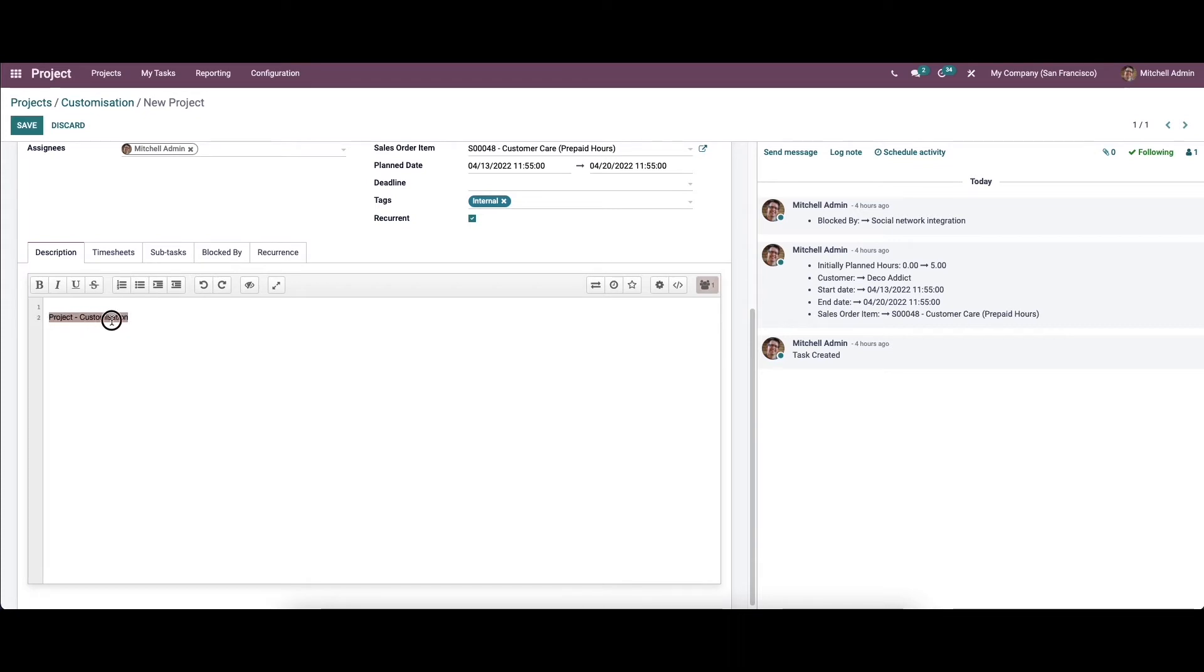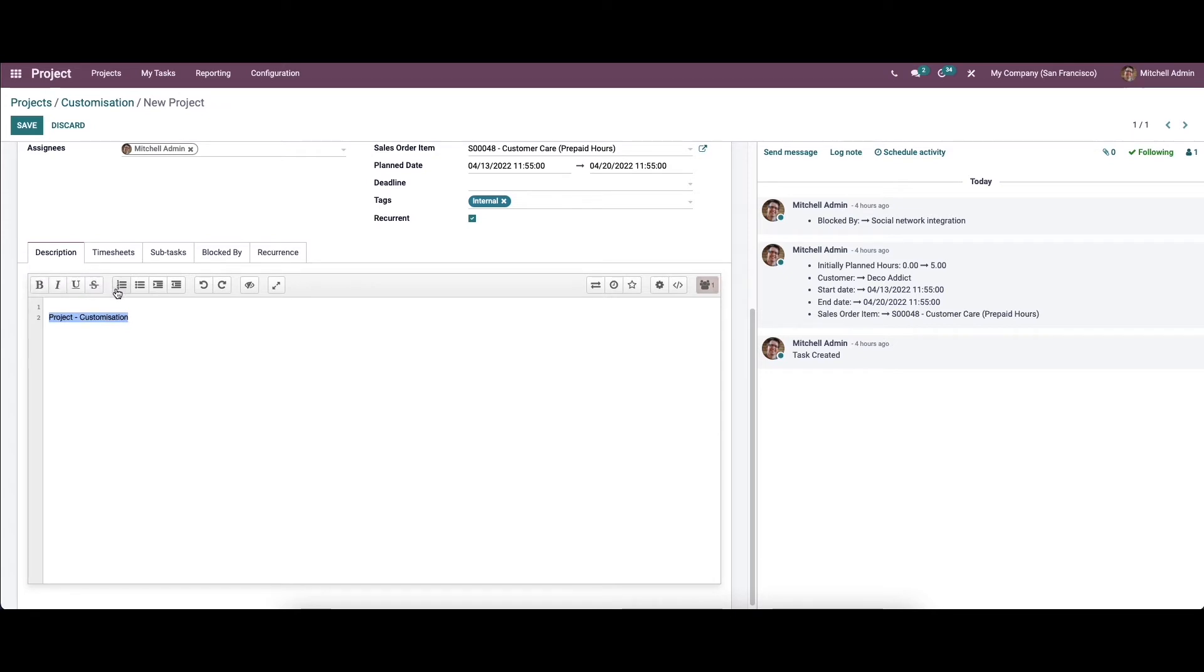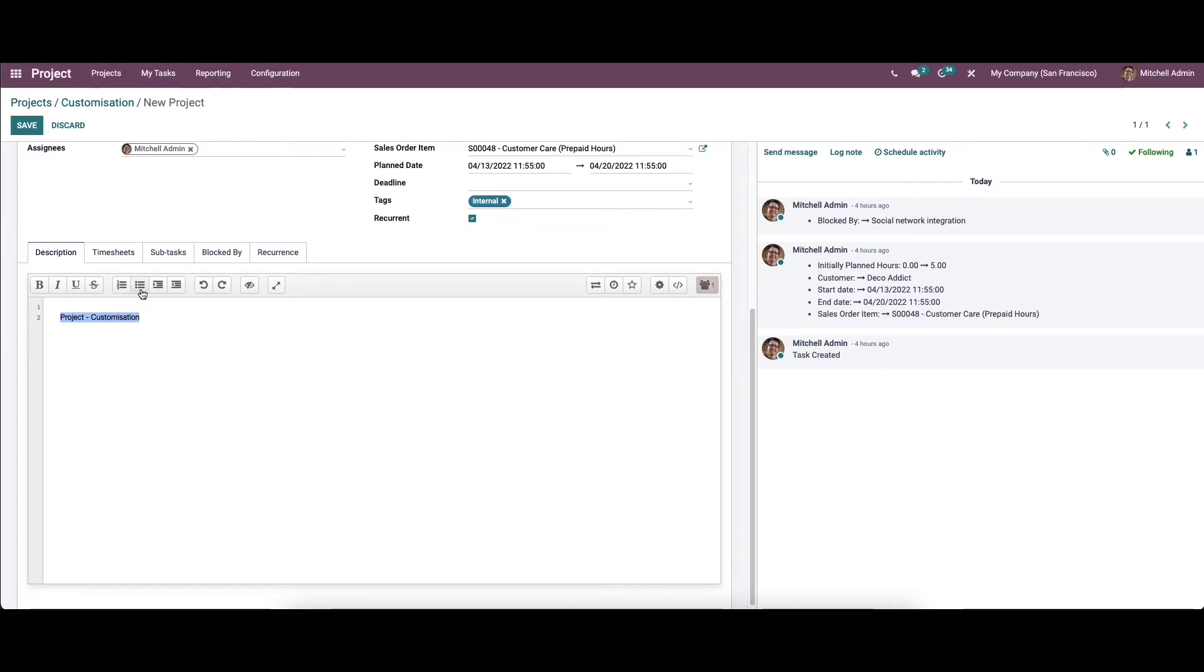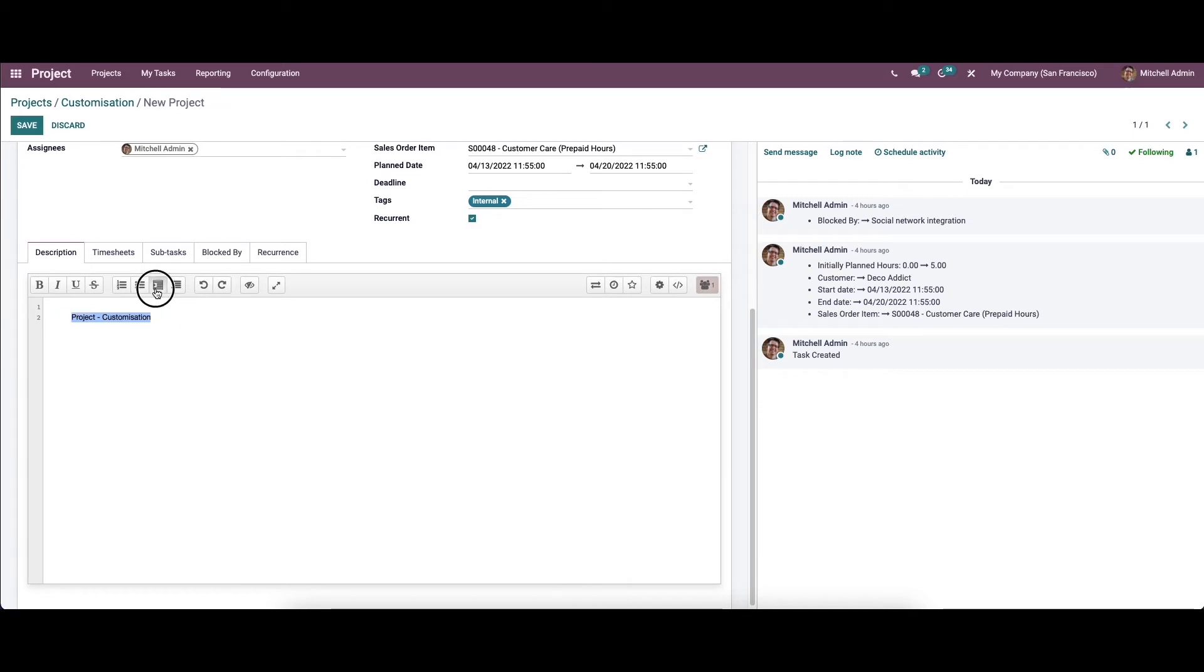Here we can choose various fonts like bold, italic, underlined, strikethrough. Here we have the ordered list. You can see the changes happening in the window while using this option. Likewise, we have the unordered list. Here we have the indent. Likewise, we have the outdent.